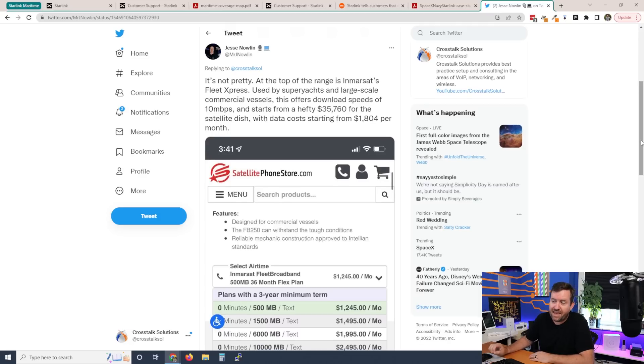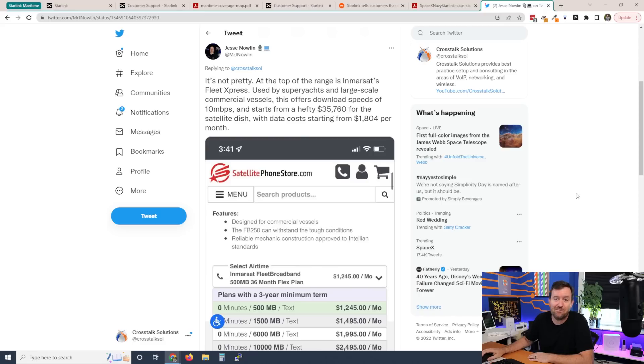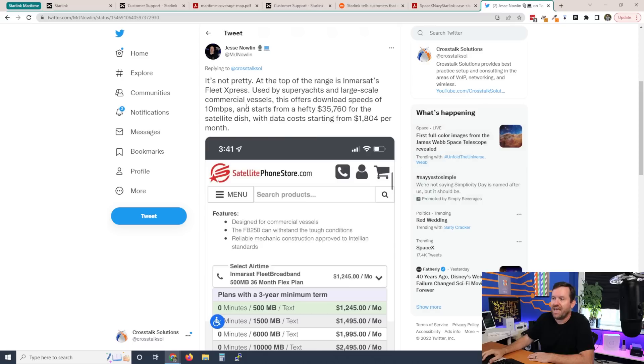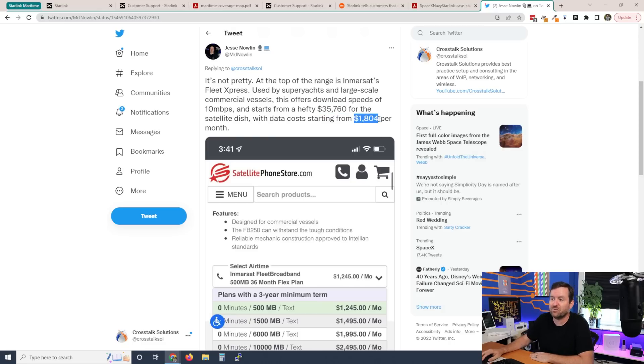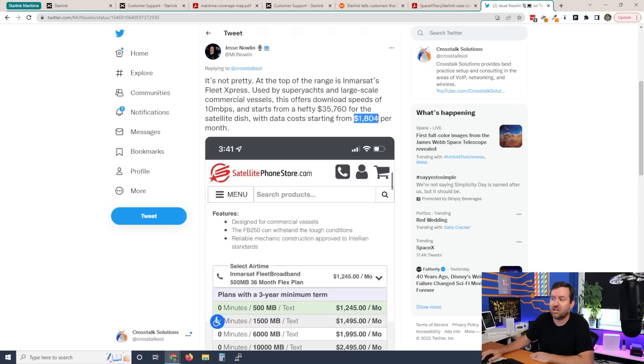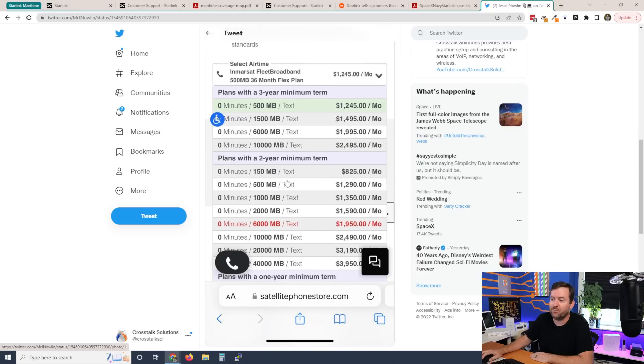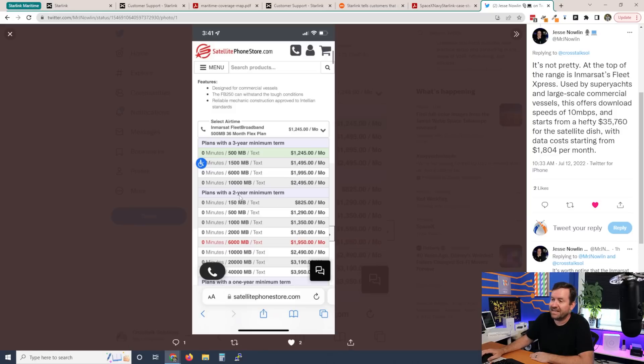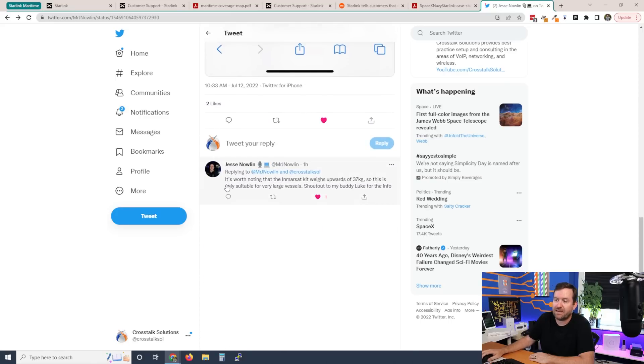He said, it's not pretty at the top of the range is Inmarsat's fleet express used by super yachts and large scale commercial vessels. This offers download speeds of 10 megabits. So remember Starlink is up to 350 megabits and starts at a hefty $35,760 for the satellite dish with data costs starting from $1,800 per month. So you've got a 35K plus dollar investment and then close to $2,000 a month. What is the $2,000 a month get you? Well, if we look at this picture right here, it's not much. 500 megabytes of data is $1,245 a month. That's with a three year contract. So very expensive.